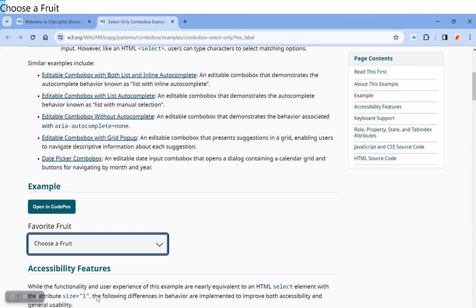So in this combo box we have a list of fruit that we can select from. The first entry on the list says choose a fruit, so I know that I'm in a list and I have to choose something.